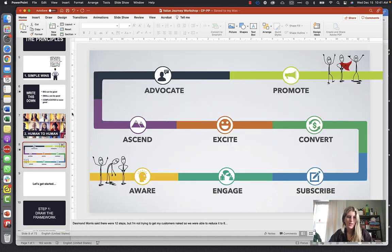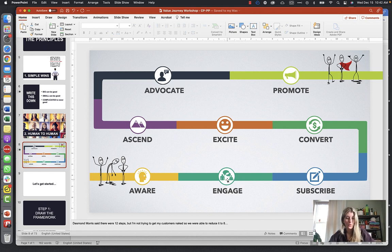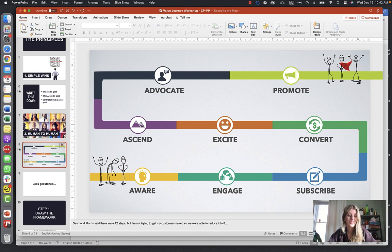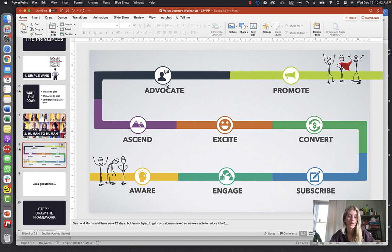This is essentially what the value journey looks like. It starts at the Awareness stage where people are just learning who you are. Then Engage — they engage with your school by clicking on an ad. Subscribe — they sign up for a newsletter or read your blog. Convert — this is likely where they book a tour. Excite — they're excited about the tour. Ascend — they're learning more and getting ready. Advocate — they tell other parent friends about your school. Promote — they help promote your school.